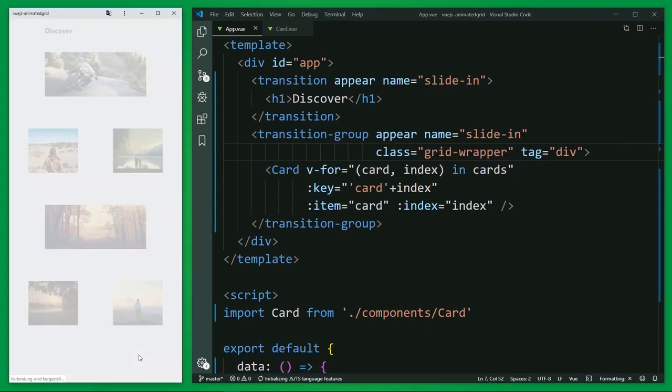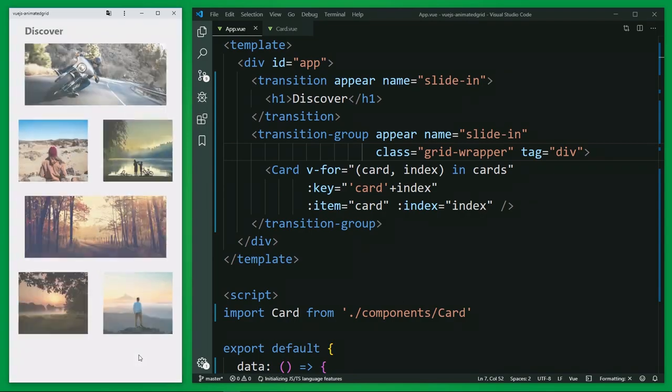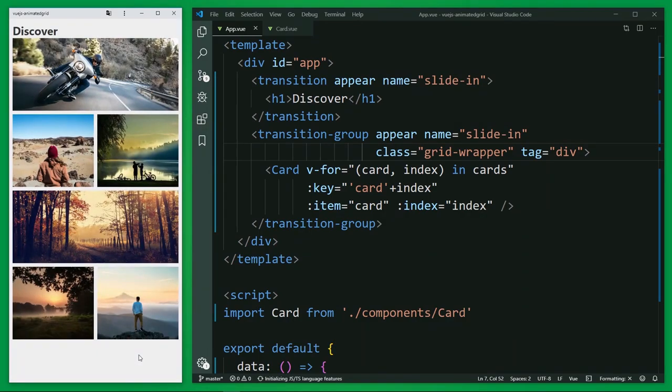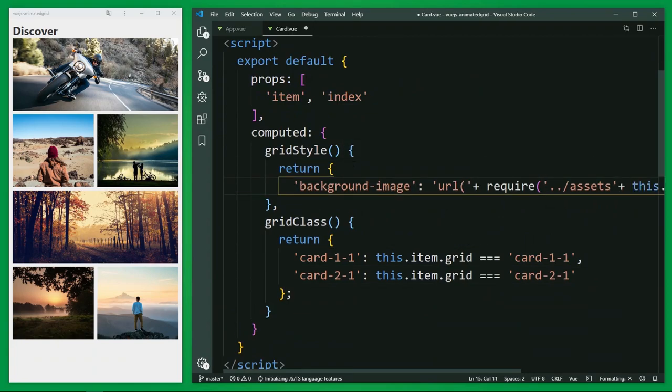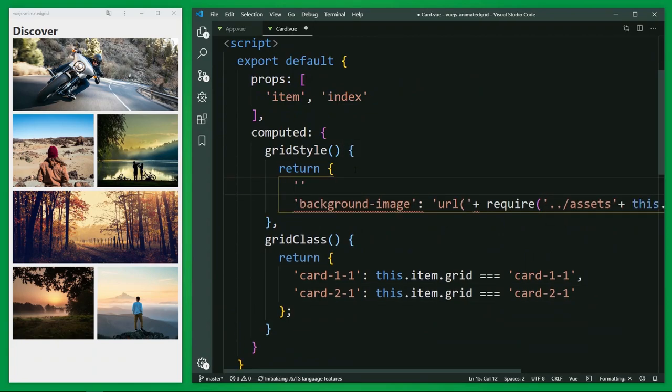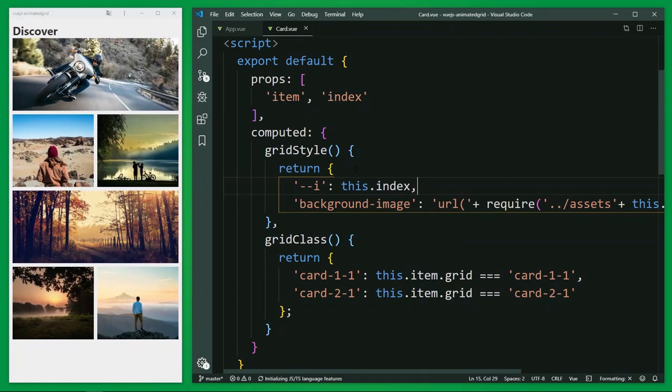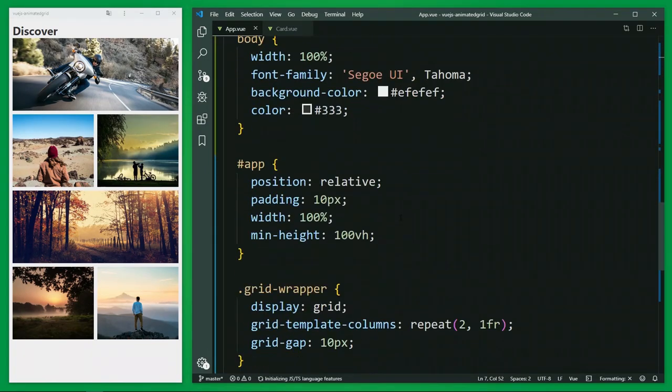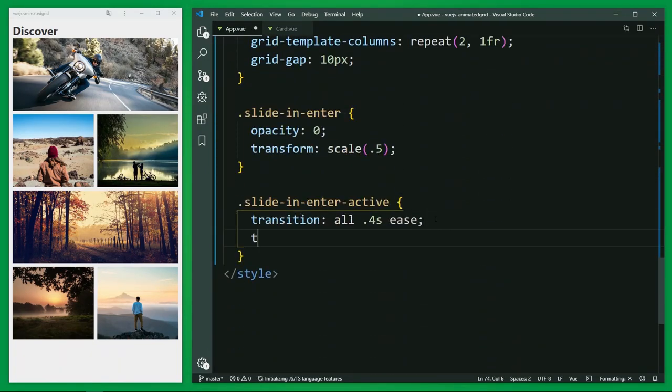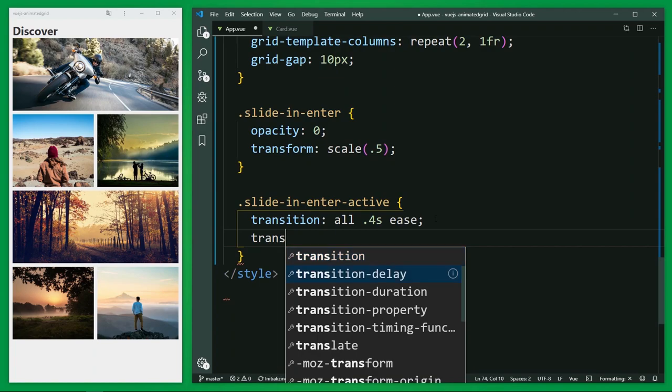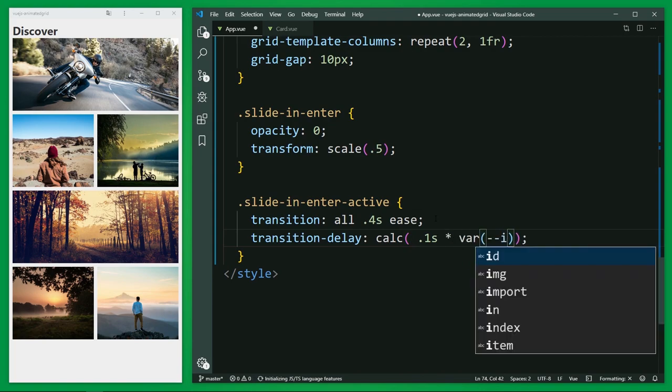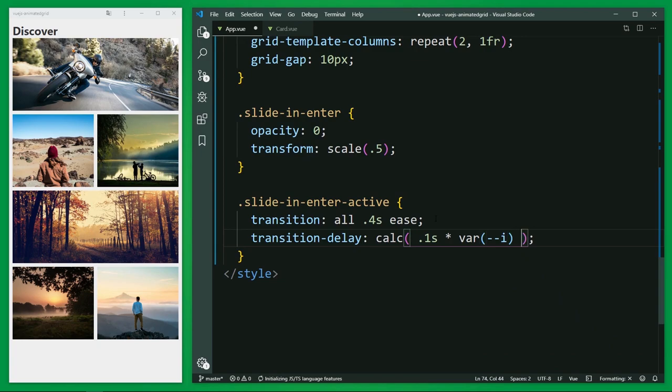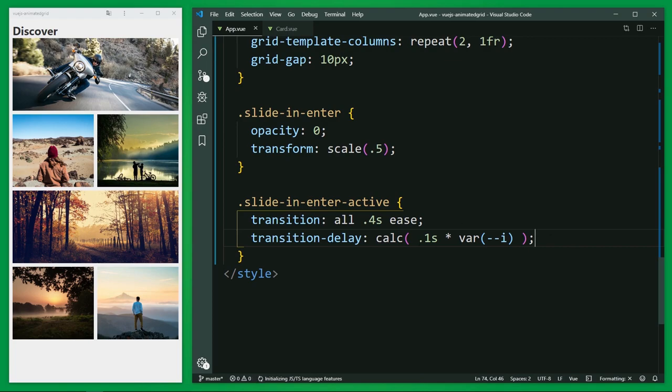But we want a staggered animation where each element appears step by step, respectively with a little delay, right? There is a really cool little CSS trick you can use. I used it in previous projects. You can add here a CSS variable to each element. And as a value, you can use the current index. And now you can use in the transition class, enter active, a transition delay. I want to use a calculation. 100 milliseconds and here you can use the CSS variable by using var and the variable. And with this, each element has a different starting time. The first 100 milliseconds, the second 200, the third 300 and so on.